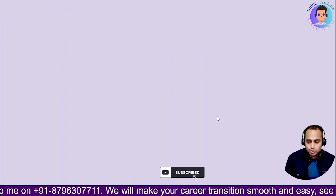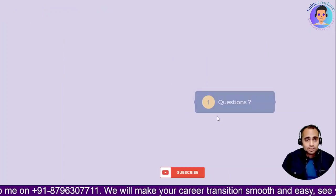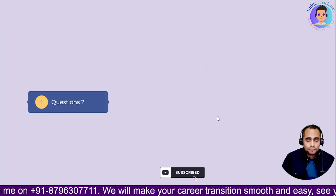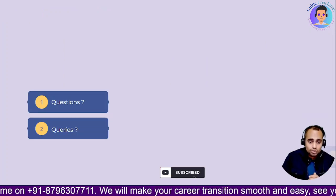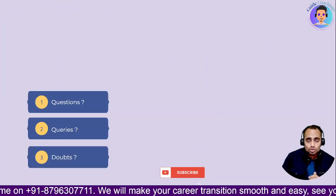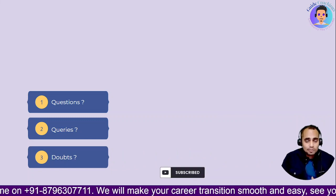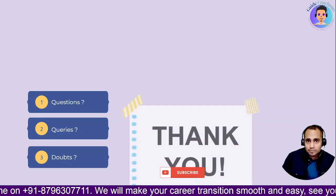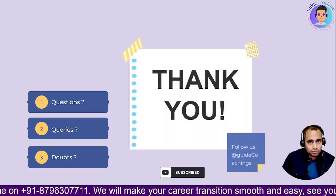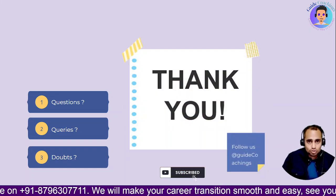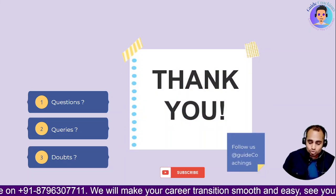That's all! I hope you enjoyed the video and learned something new. If you have any questions, queries, or doubts, you can write a comment and we will discuss it in our next session. That's all for today — thank you so much.